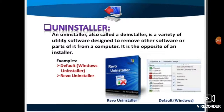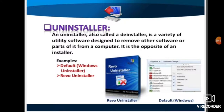An uninstaller, also called a deinstaller, is utility software designed to remove another software or parts of it from a computer — it is opposite to an installer. Installer software helps us install other software, while uninstaller software removes it. Examples include the default Windows Installer and Revo Uninstaller. Windows computers come with a default uninstaller built in.